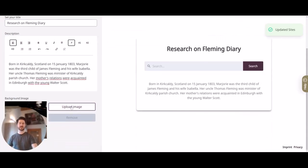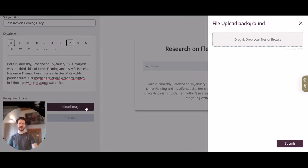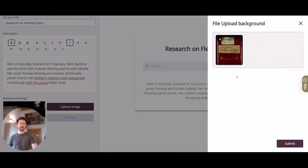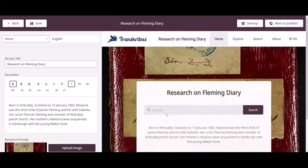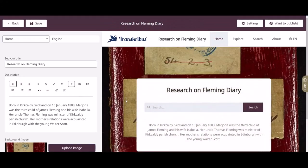If I now click on 'upload image' I can simply drag and drop an image of the actual diary right here, and if I click on submit you should be able to see it in the CMS system on the right.